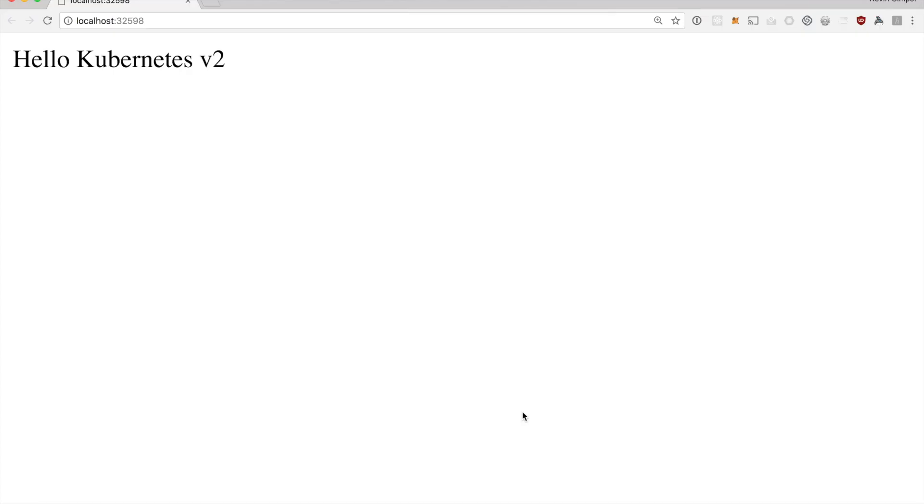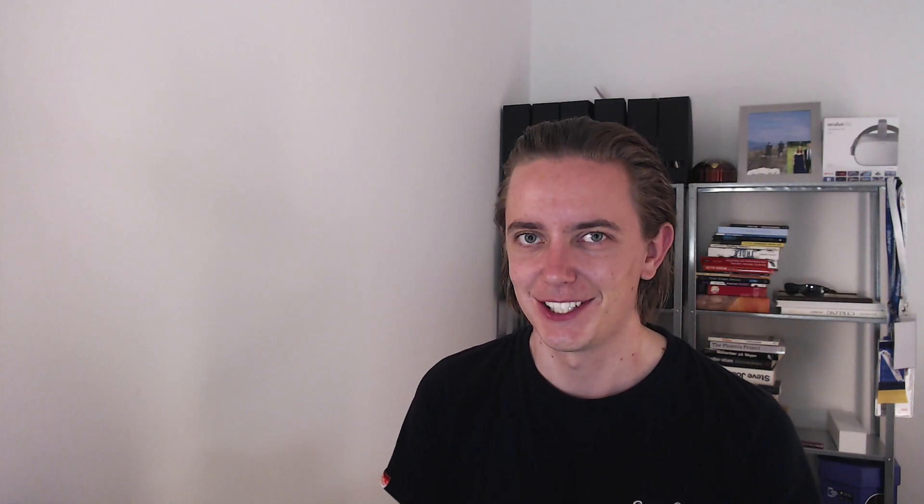We can see that it's updated. So in this video we did a lot of things. To sum it up what we did, I have a list right here. Firstly we started with how to get Kubernetes running, then the next thing was how to use the command line tool called kubectl, then we created a deployment with kubectl.